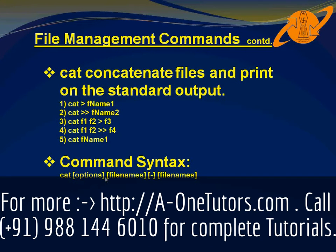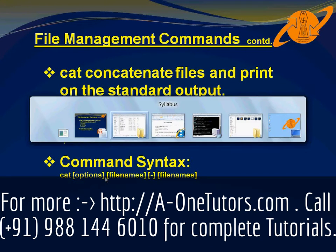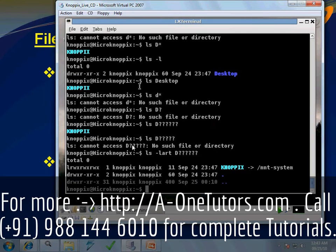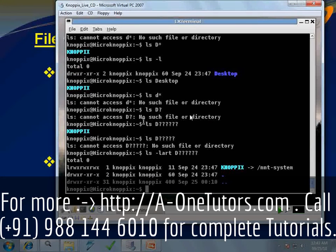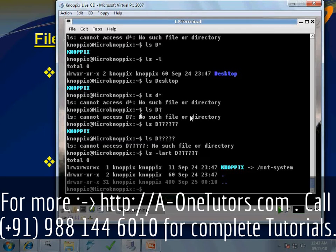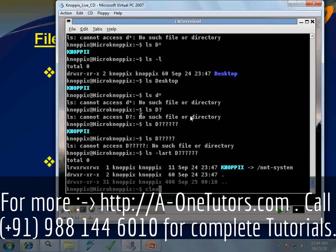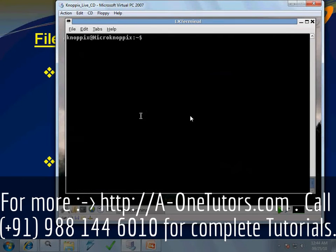Let us see how it works. On the terminal, I will clear the screen using the command clear. Clear is the command using which we can clear the screen. Now if we just type cat and press enter,